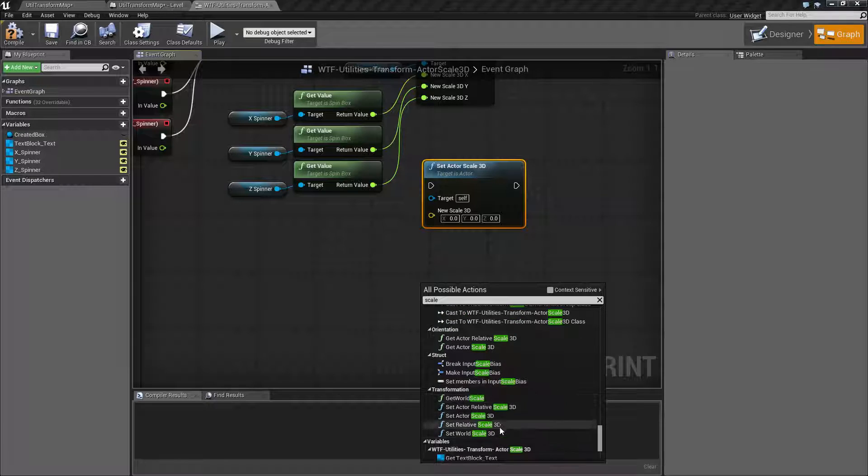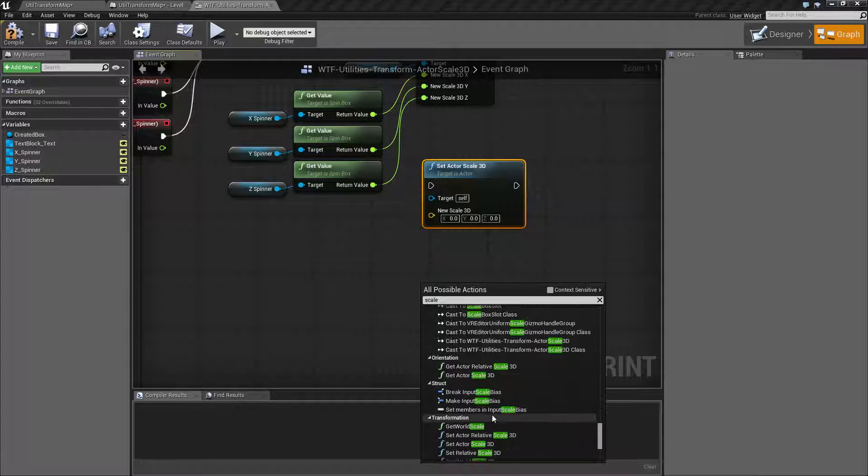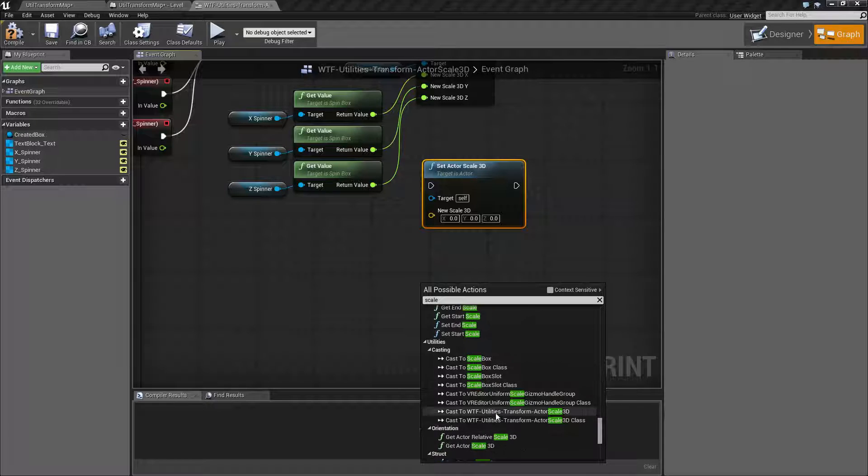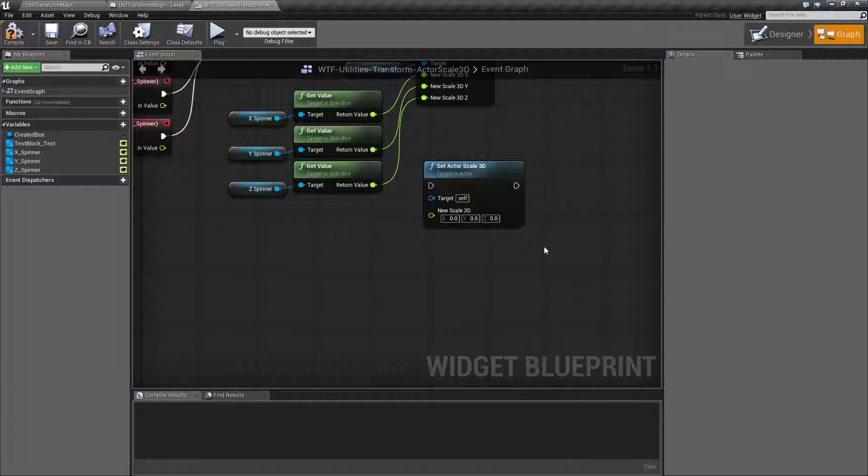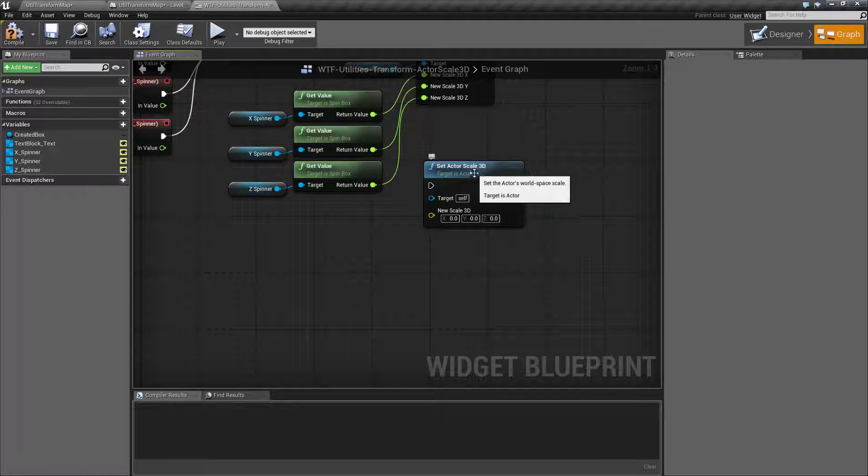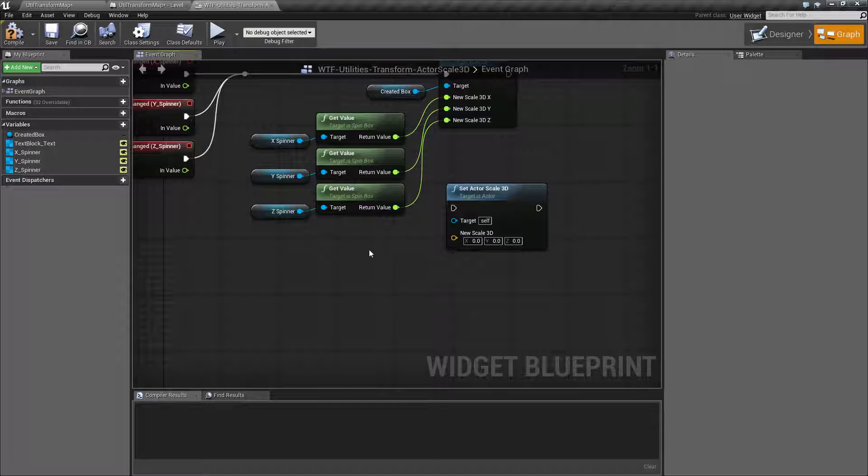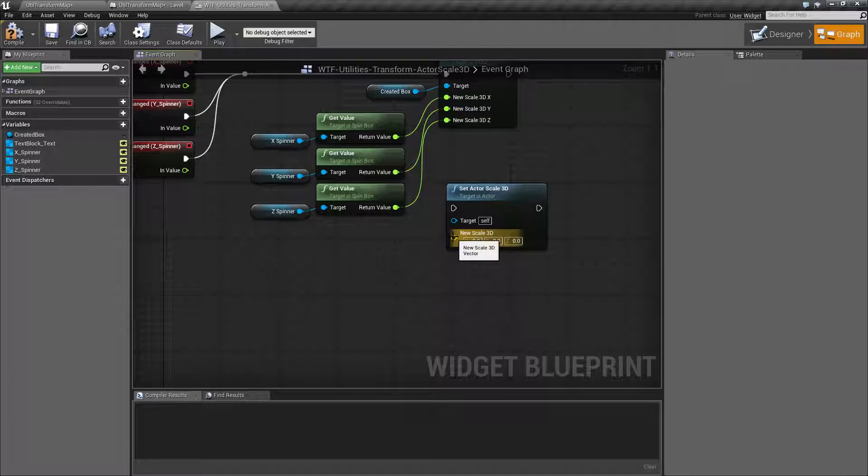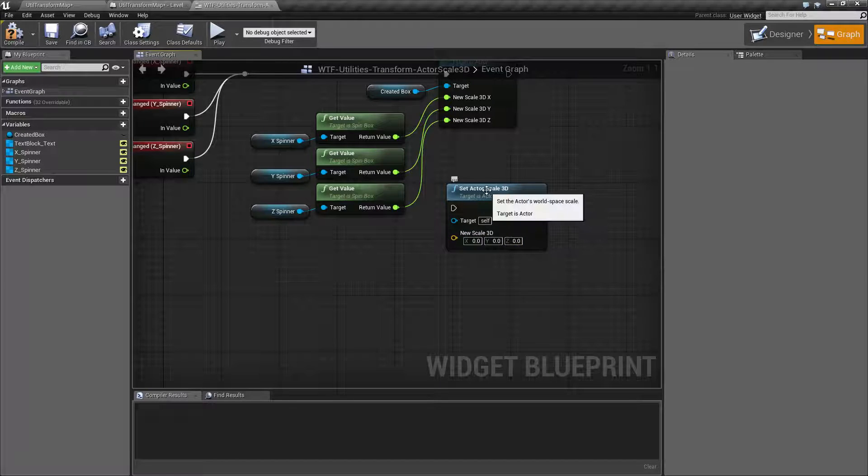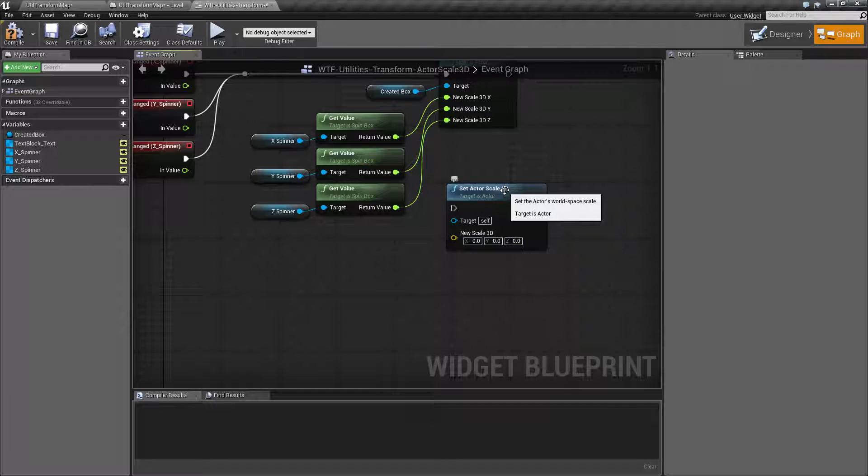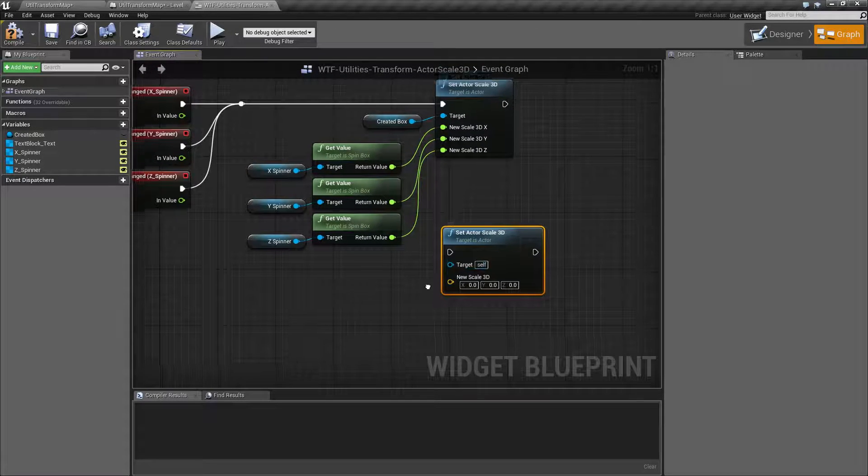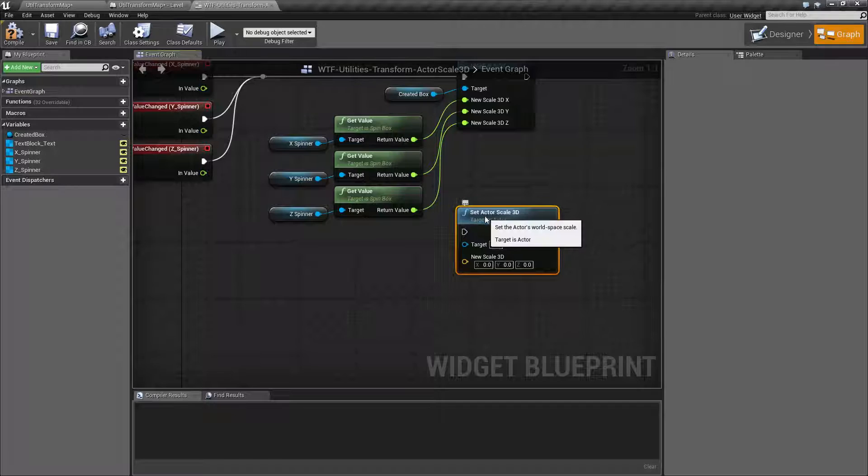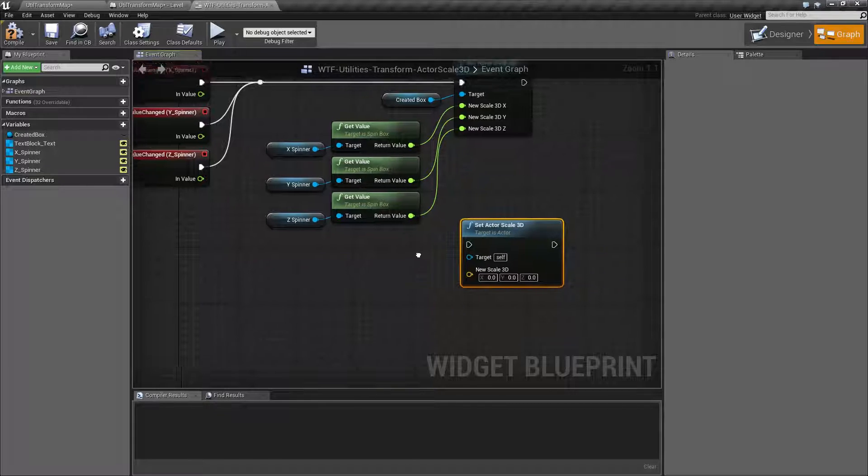But you'll notice all of these say 3D on them. There's a reason for that. The 3D component for the transform means three dimensions: X, Y, and Z. If you have an older version, it might just say scale and not 3D. But they've uniformed it. It's now scale 3D because you're adjusting all three points on the scale.